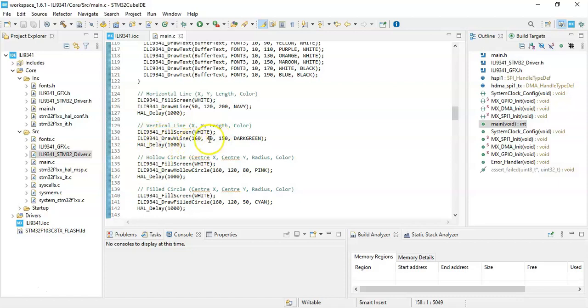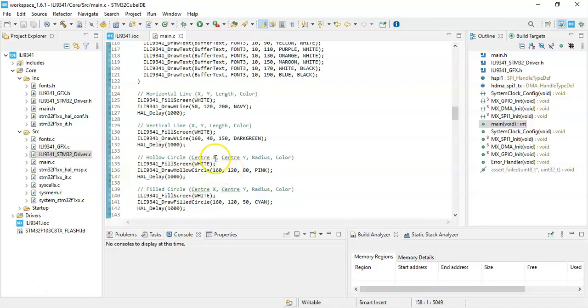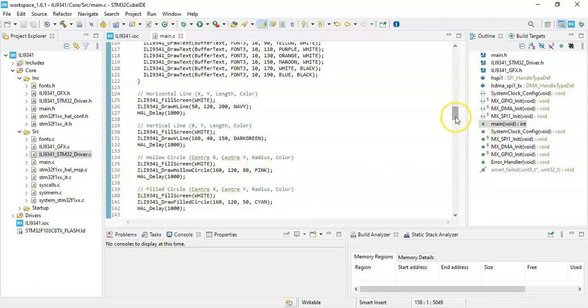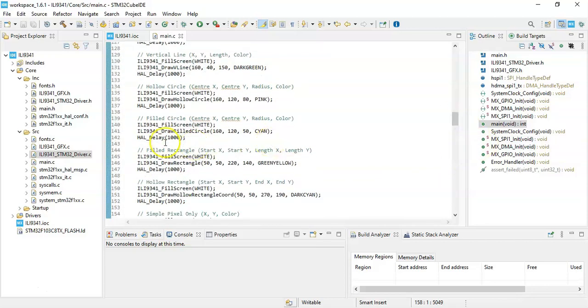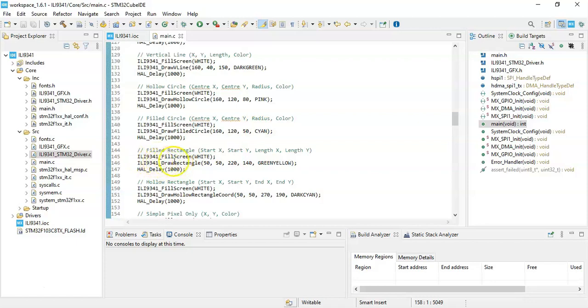For the hollow circle, we use this one: the center X, center Y, I've given like this here, and the radius and the color. For the filled circle, we use this one: center X, center Y, radius, color.